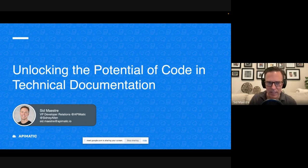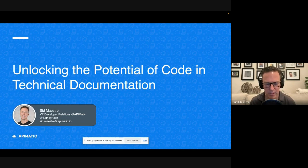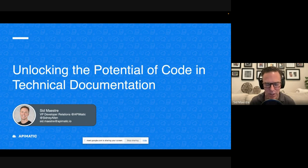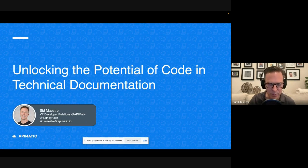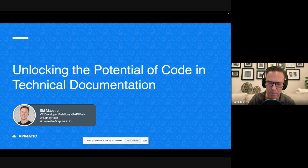And today, I'm going to be talking about unlocking the potential of code inside technical documentation. Basically, why is code so important to your documentation and your developer experience?